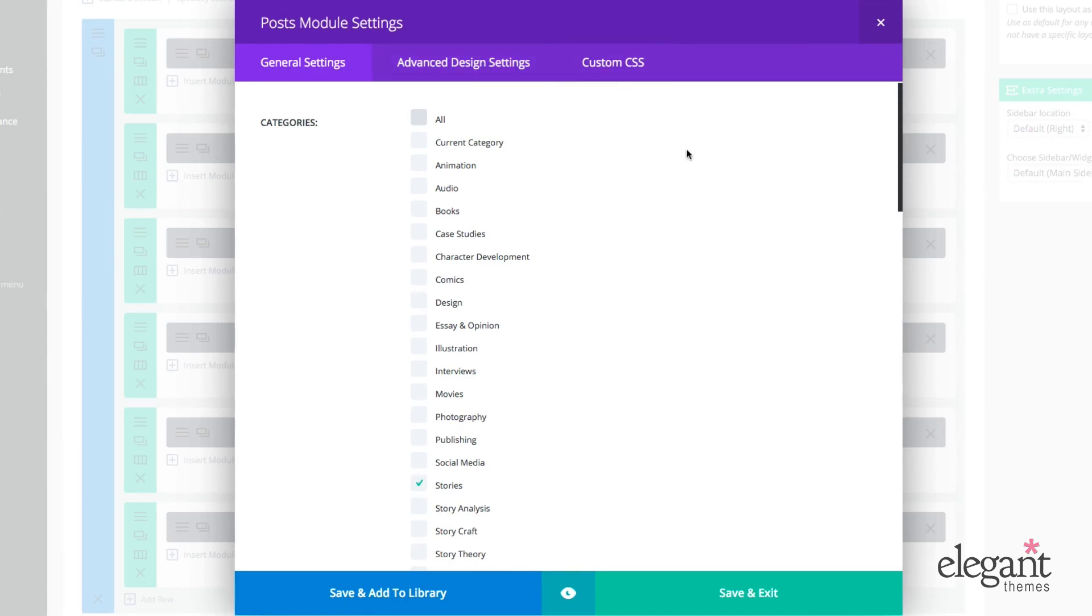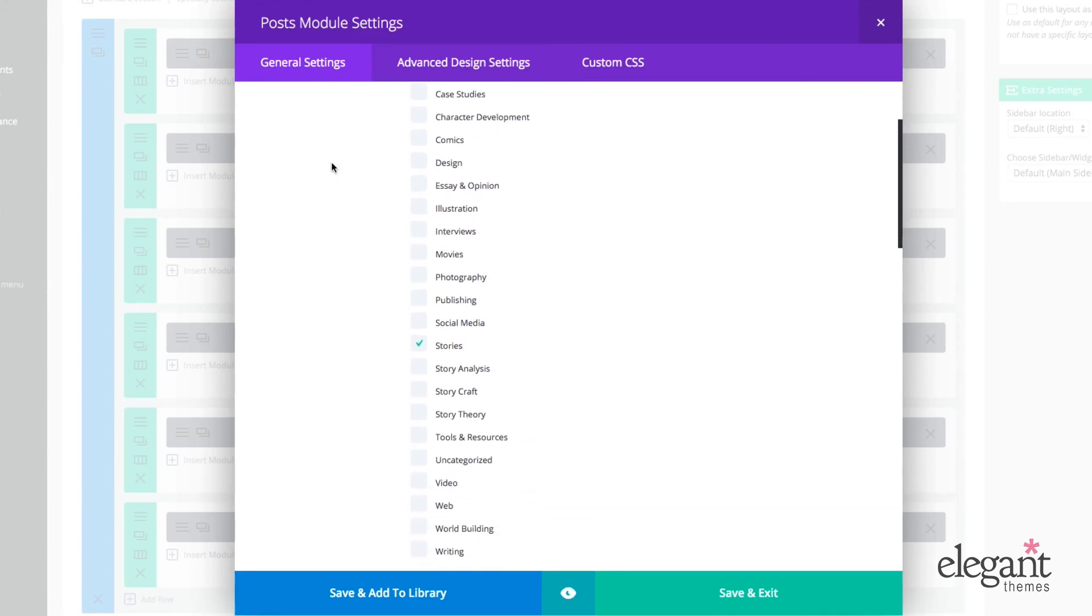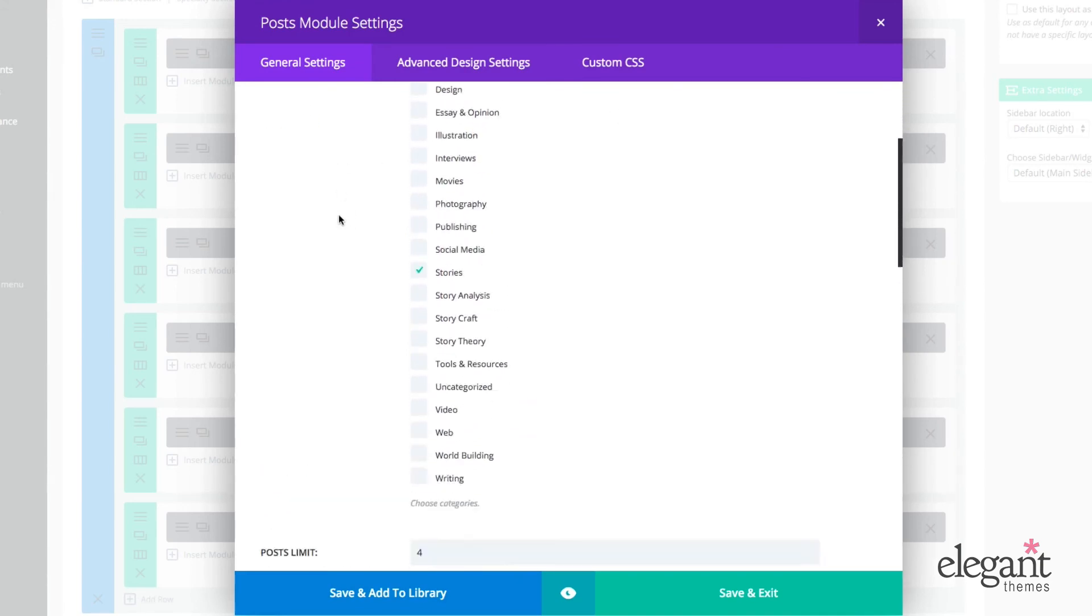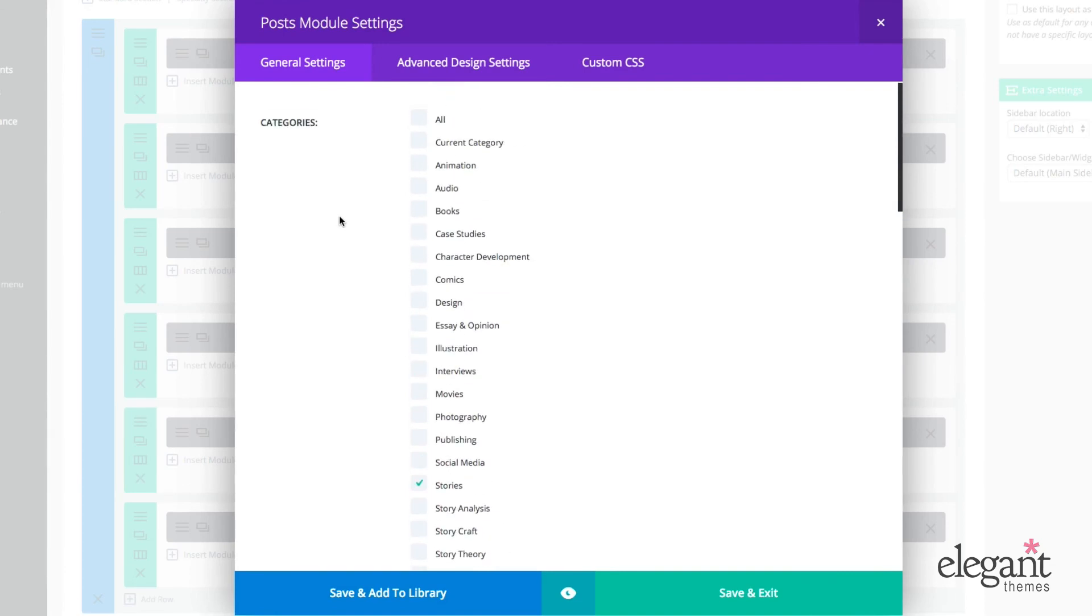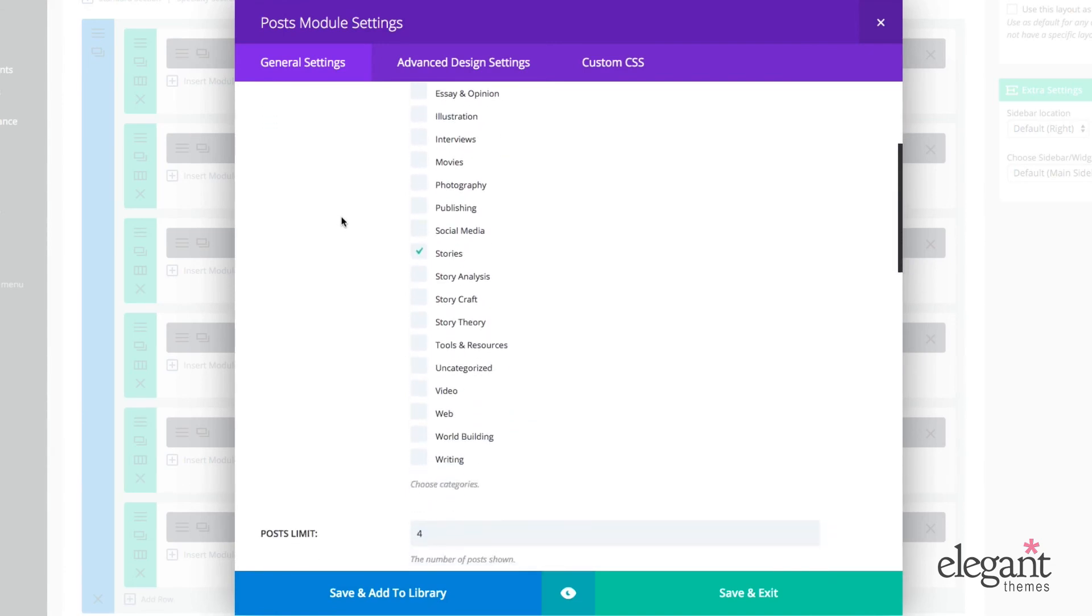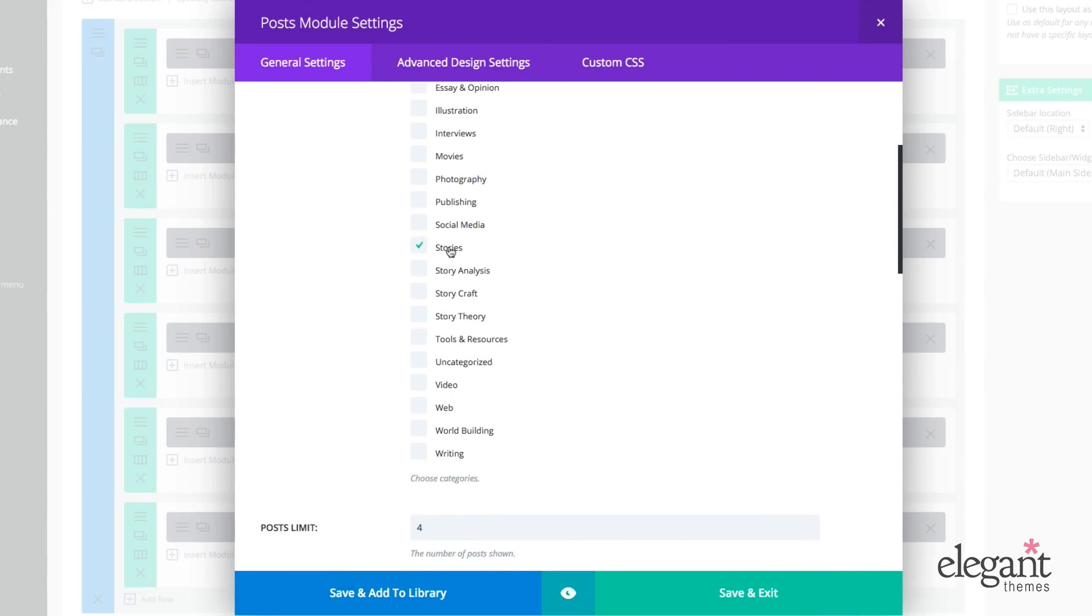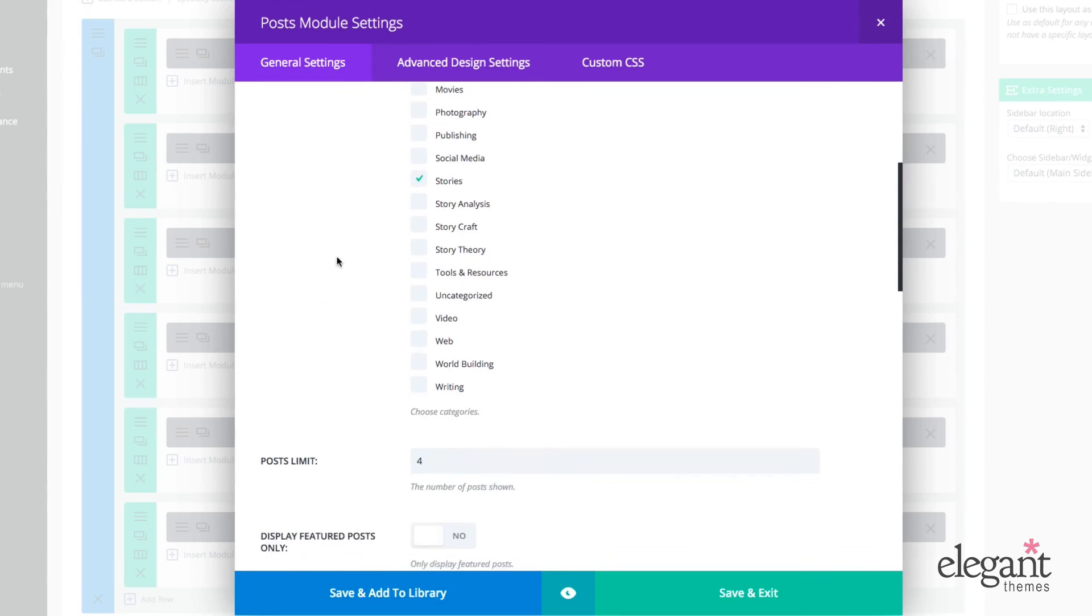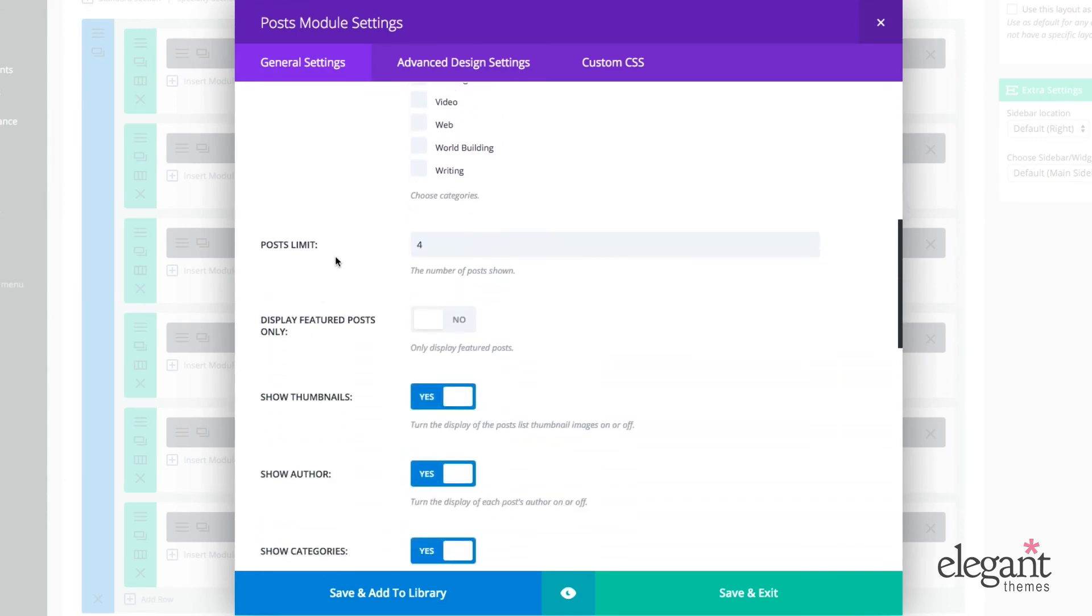Okay, so the first, I'll just take them one by one and go through all the settings in each tab. So the first thing you'll notice under general settings is a long list of categories that you can select to be used within this post module, this particular post module. So for my purposes, I just chose to have stories selected, just one category, but you could choose to have any number of combinations. You can set your post limit. I chose four. Again, you can choose as many as you want.